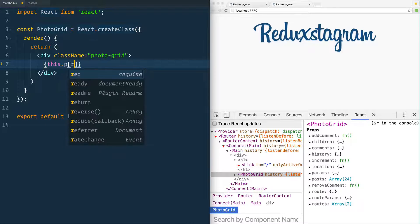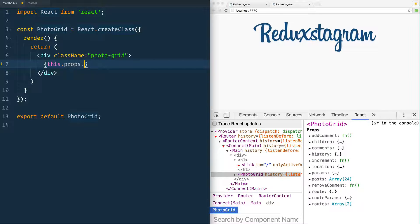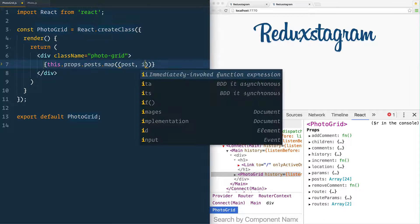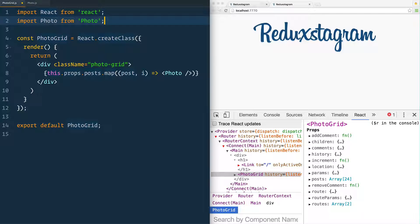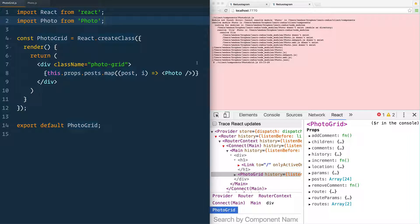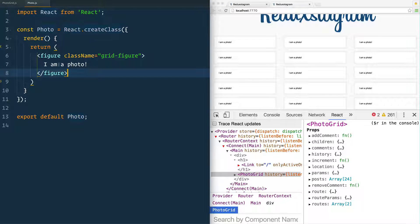In PhotoGrid, we need to loop over the posts. Using curly braces, we write this.props.posts.map() — because this.props.posts is an array. For each post and index we use an arrow function to return the Photo component. We don't have it imported yet, so we add import Photo from './photo'. After fixing the relative path, the component renders and we see 'I am a photo' repeated for every post.